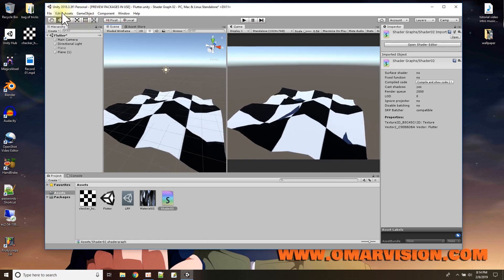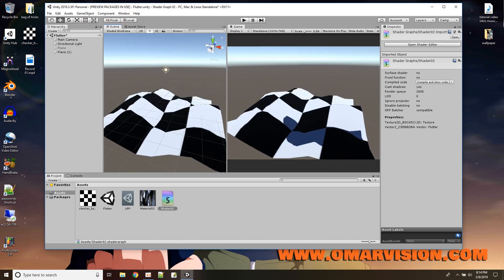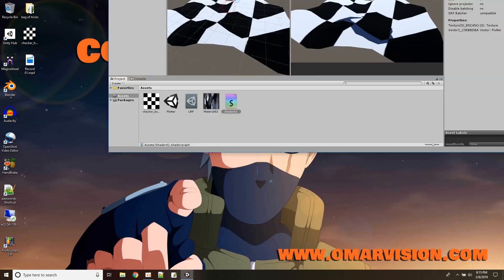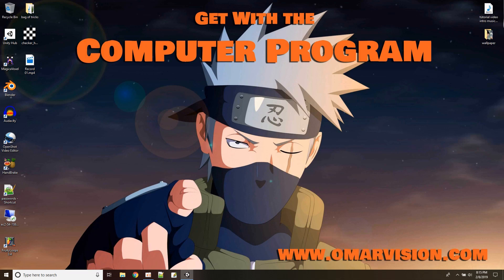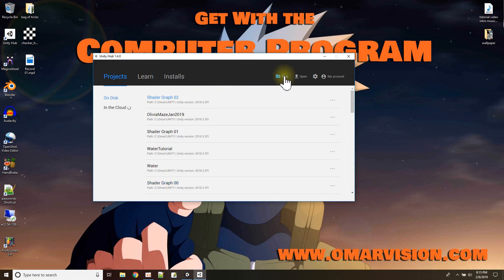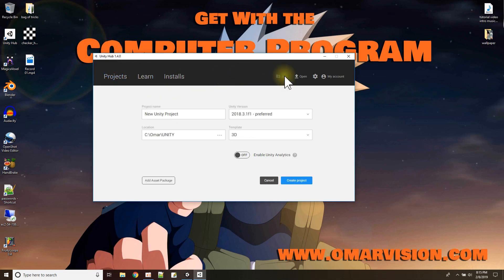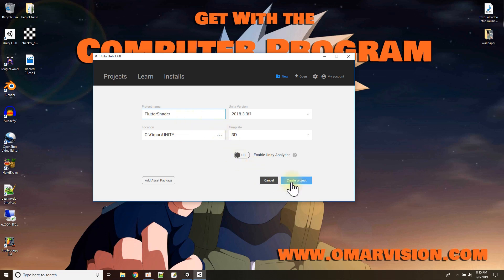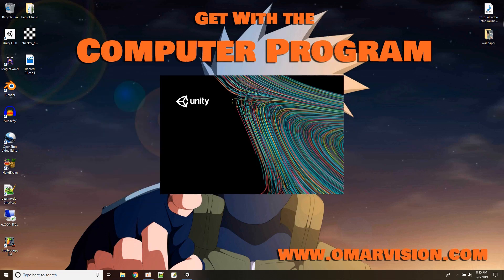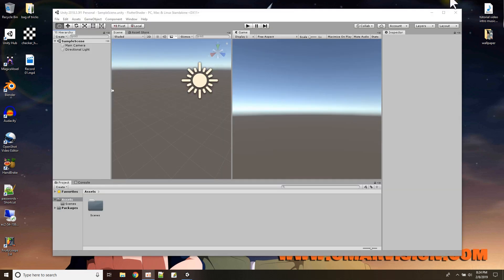Let's get started by opening up a brand new Unity project. Let me just move these out of the way, open up Unity Hub, and do a new one — a new shader graph tutorial project so we can all start from the same place. I'll call it the flutter shader, set it as a 3D project, then click create project and wait for it to create. Our brand new 3D project is now open and we're ready to start.